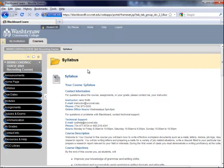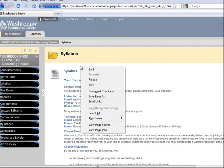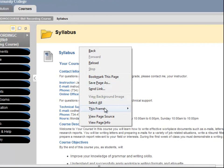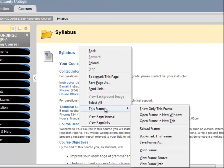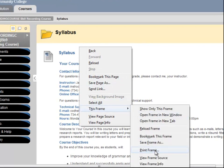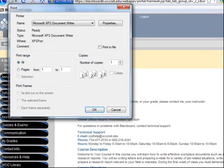Alternatively, I could right-click in the area I want printed, choose this frame, then Print Frame and click OK.